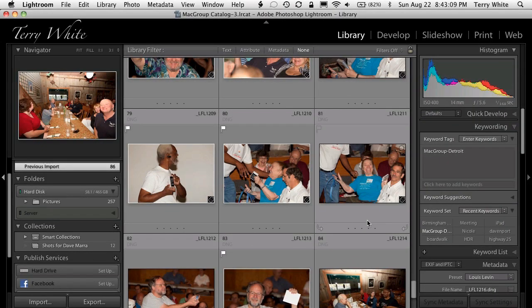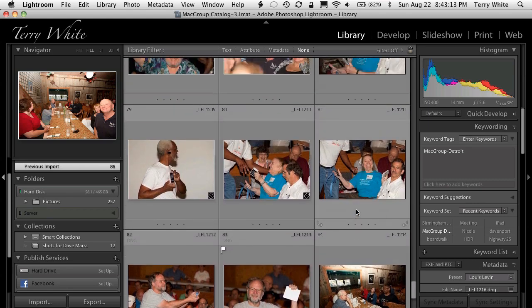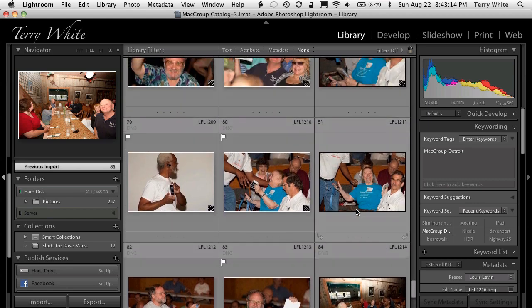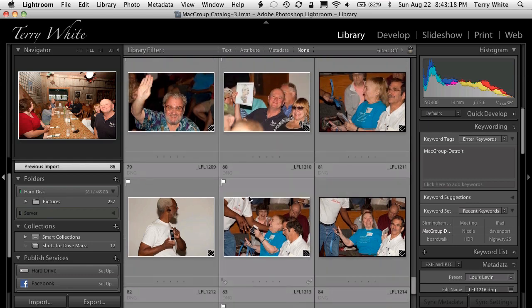I have some photos here from an event — a 24th anniversary meeting for one of the user groups that I'm involved in. There are lots of pictures here and I've gone through and done my picks of which are my favorites. What I'd like to do is share these favorites directly to Facebook from Lightroom. Before, I would have to do an export and upload separately, but now I can do it all in Lightroom.